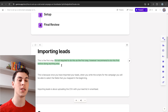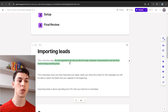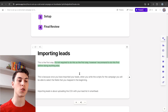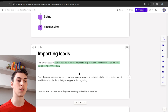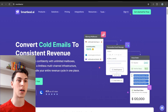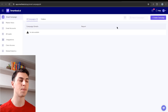Let's begin with importing leads. This is the first step — it's not required to do this first, however I recommend it before doing anything else. This is because once you have imported your leads, when you write the scripts for the campaign, you'll be able to select the fields that you mapped in the beginning — the custom fields. Importing leads is just about uploading a CSV with your lead list in Smartlead.